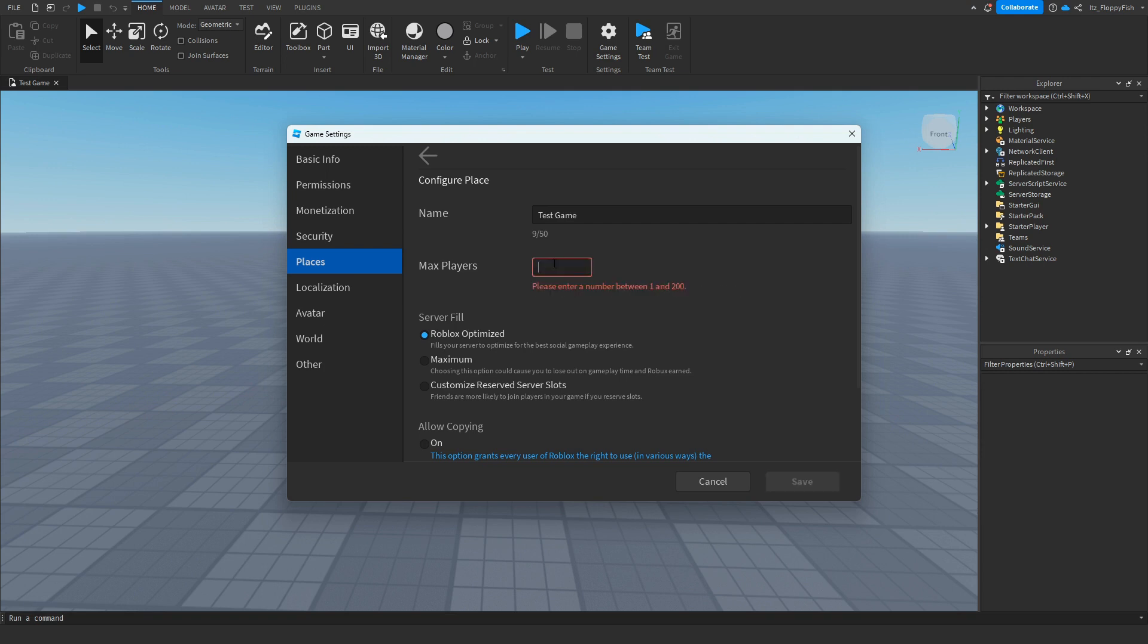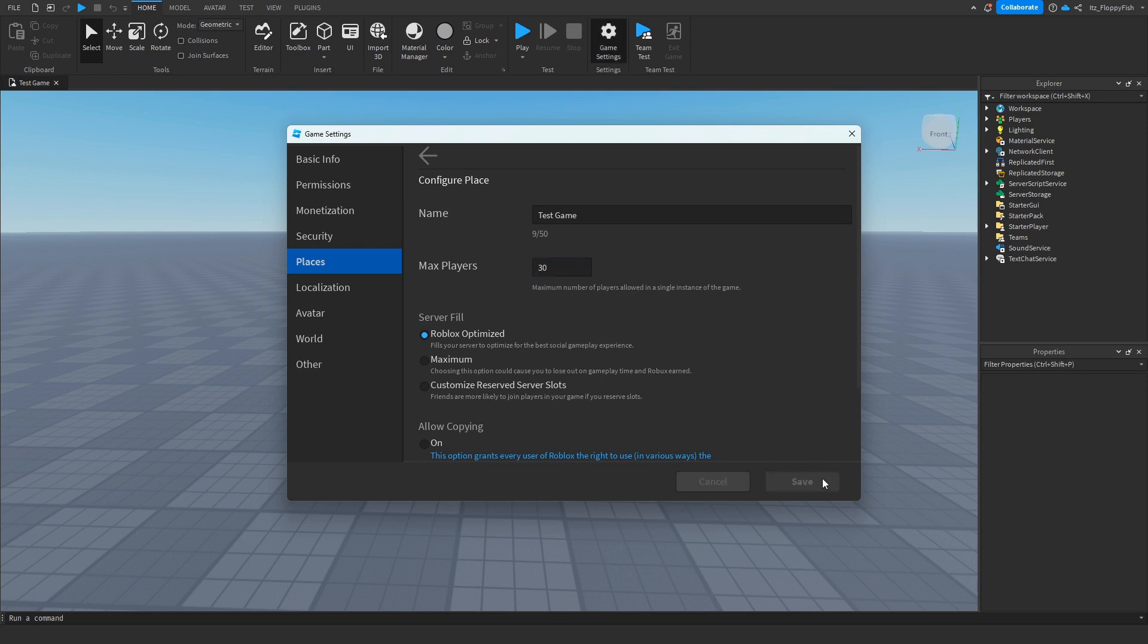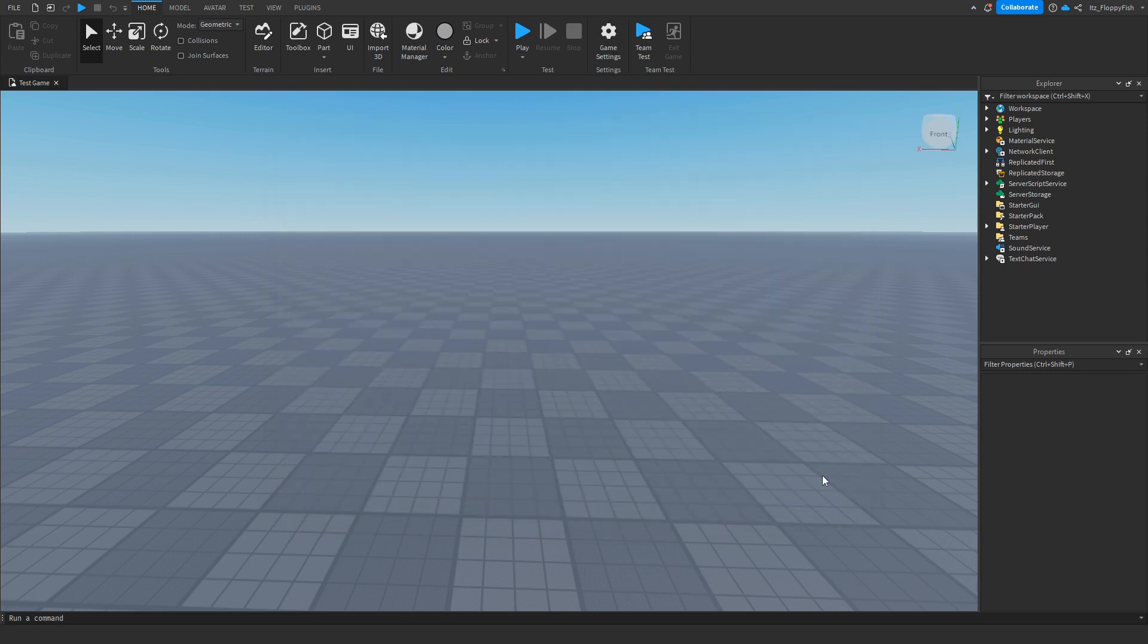It really depends on what sort of game you have. Once you've chosen your maximum amount of people that can be in a server at once, you want to click on Save and then we want to go see in the main Roblox page.